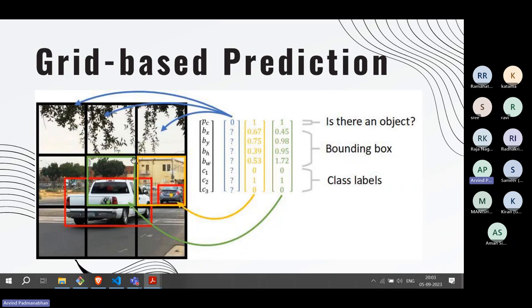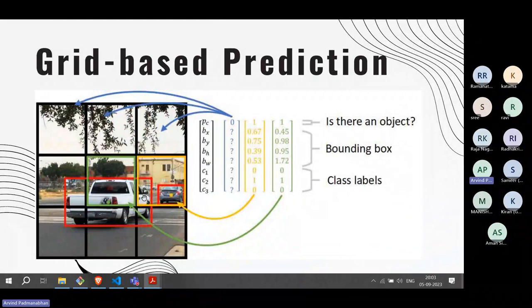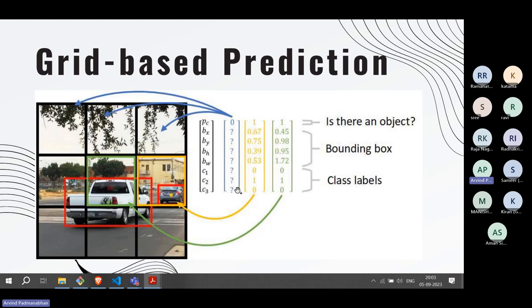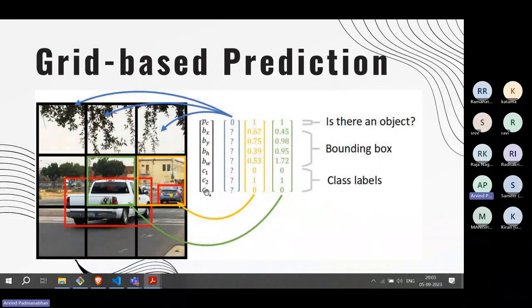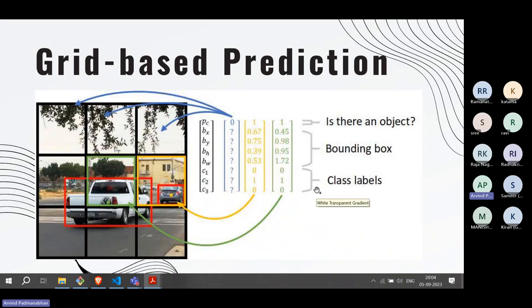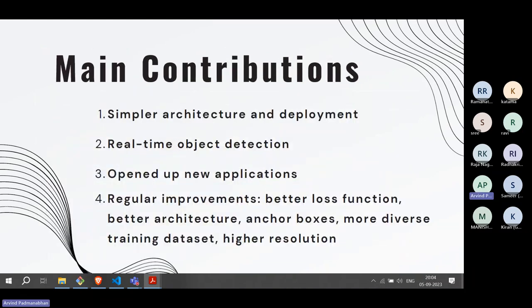There is no constraint that the bounding box must remain within the grid cell — it can span into neighboring cells. The center of the bounding box must be within the grid, and around that you do regression to find height and width. Then the class label is output — for example, assuming three classes (car, truck, two-wheeler), if the object is a truck, the corresponding class value is set to one.